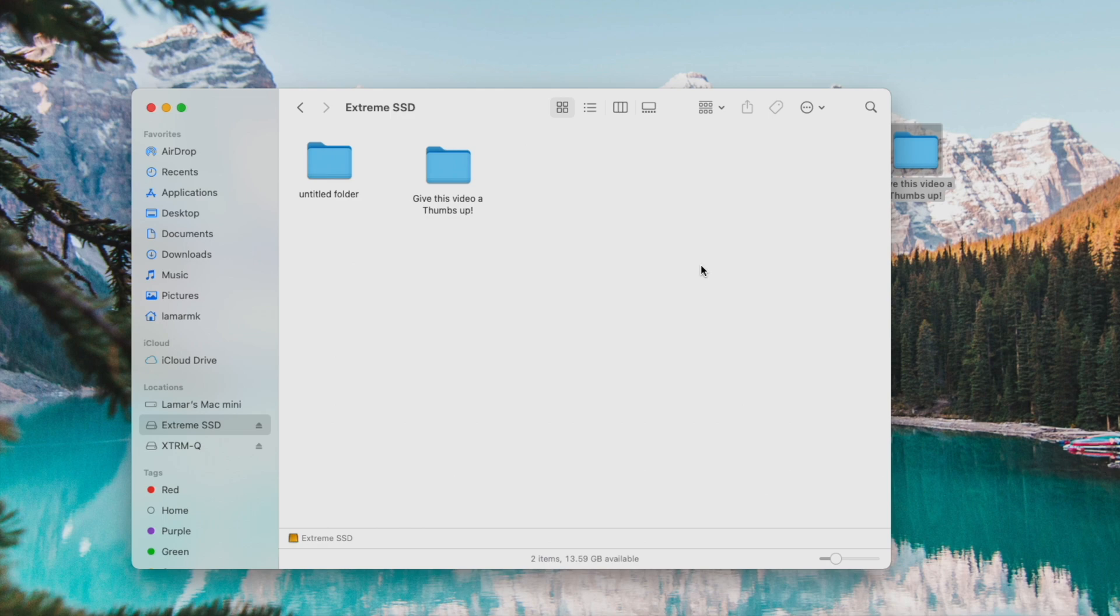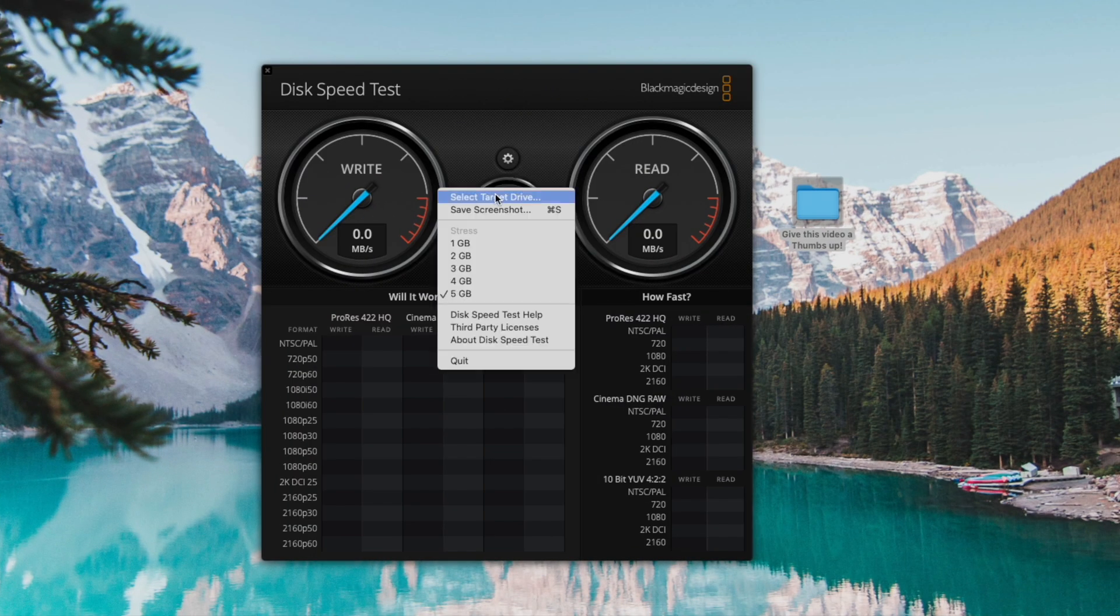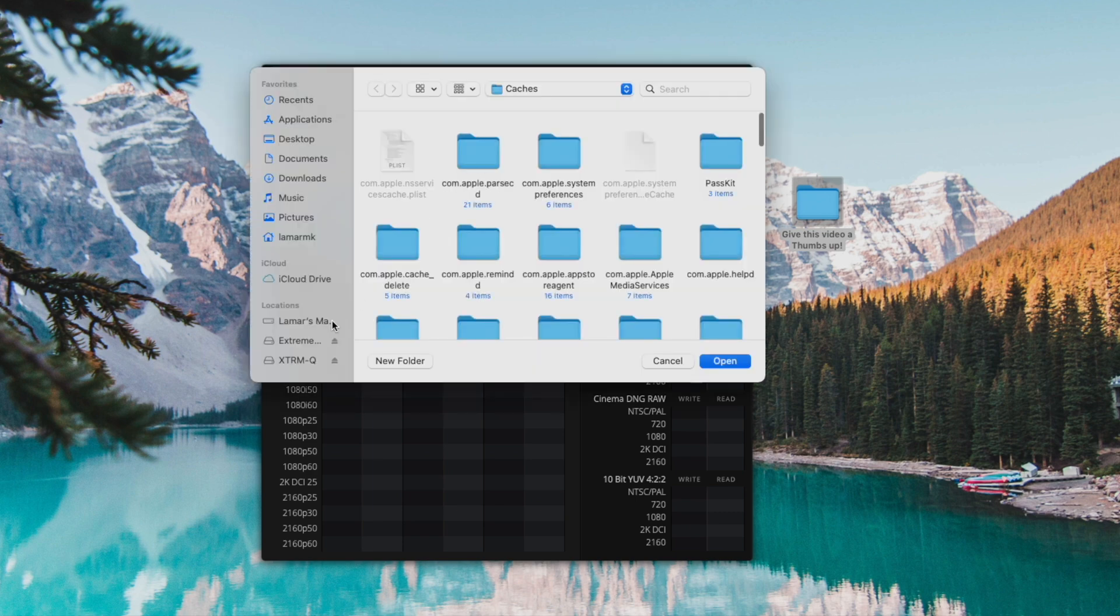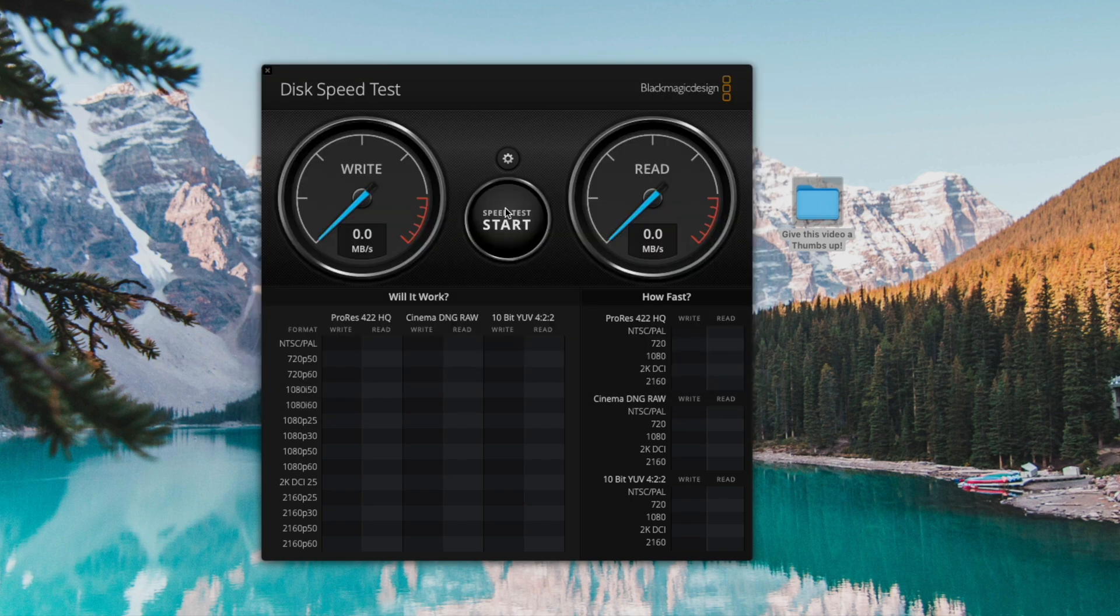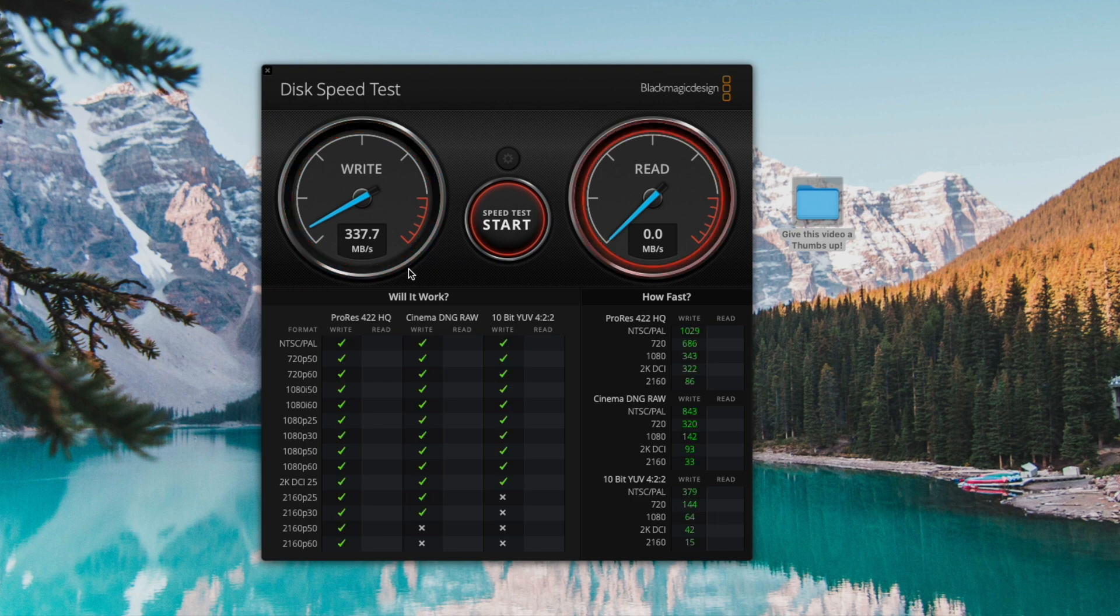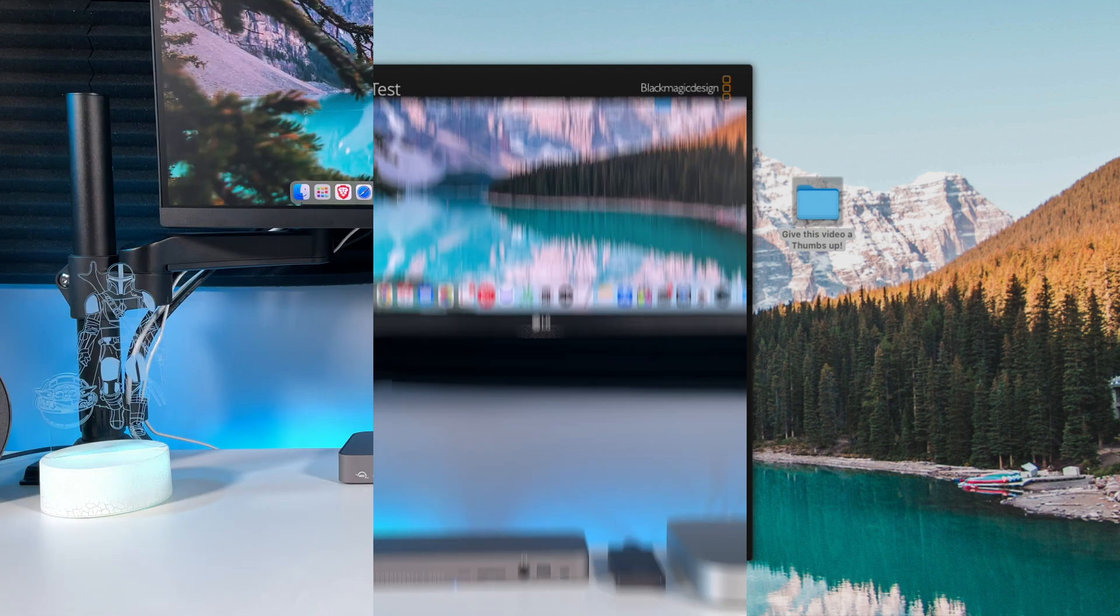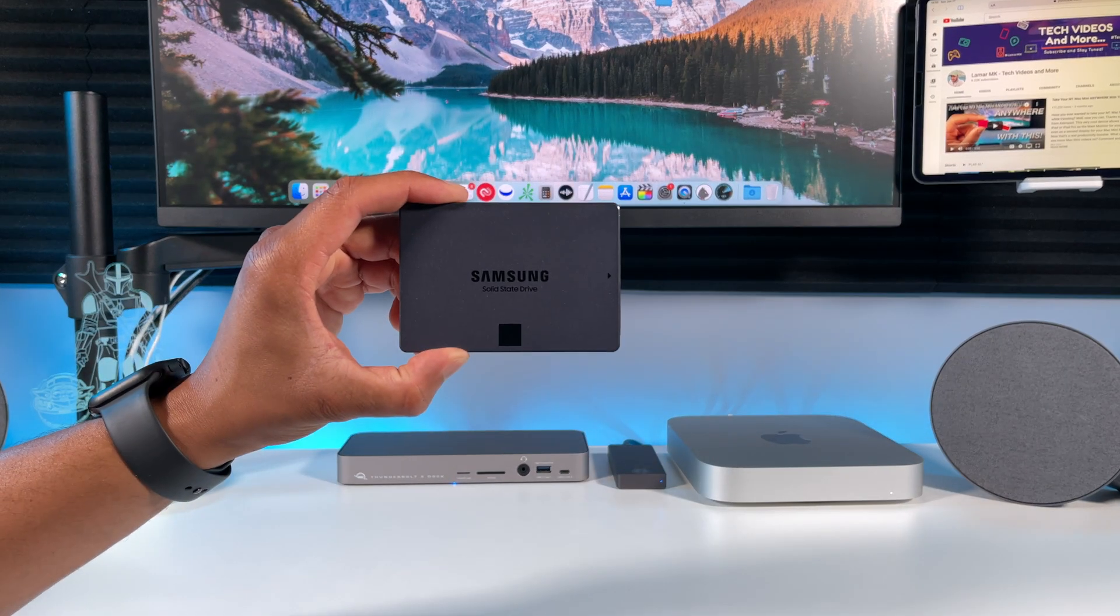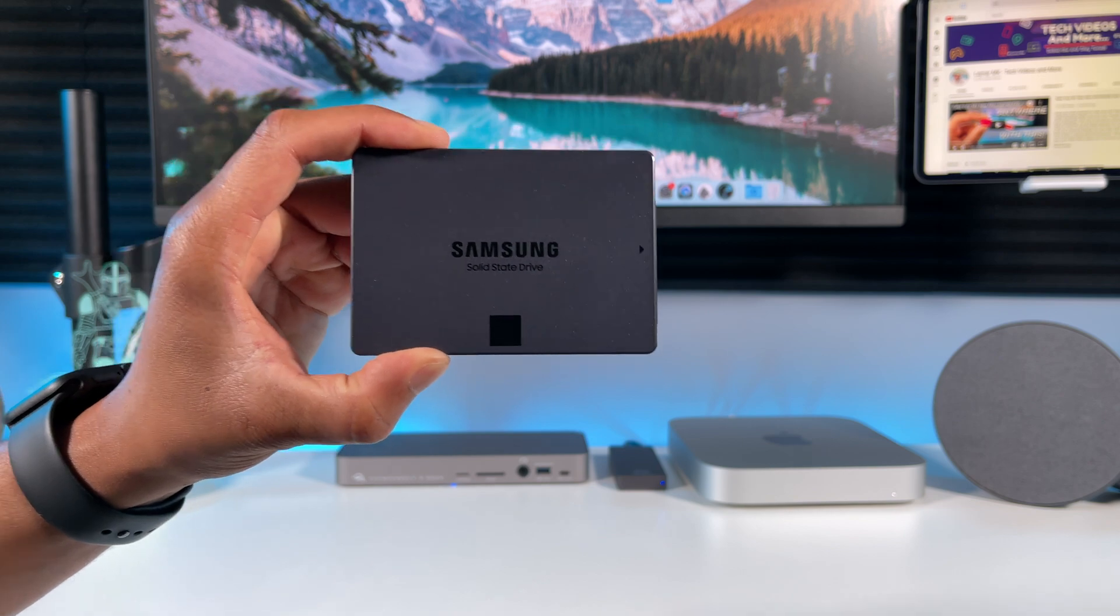All done, pretty good. Let's run the disk read and write speed test and see how it does. Click start. Over 300 megabytes per second on the write and almost 400 megabytes per second on the read.